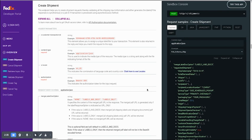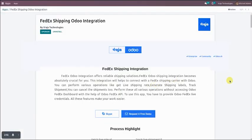I will show you the API documentation from which we integrate the API and generate all shipments and related features. This is the first part of the video — now we move ahead to the second part which is the configuration part.